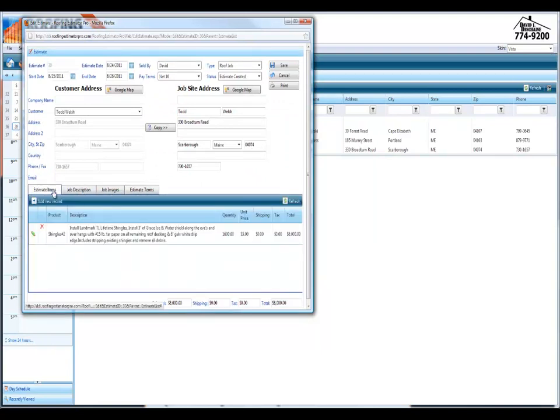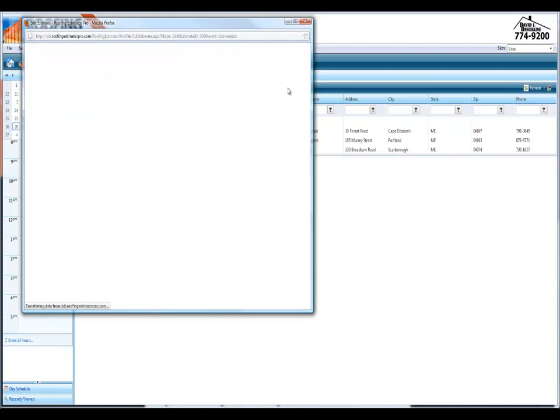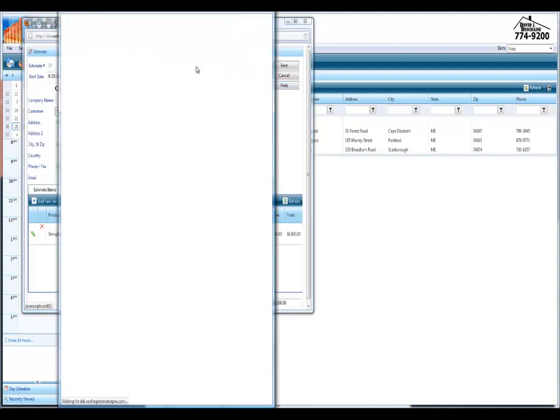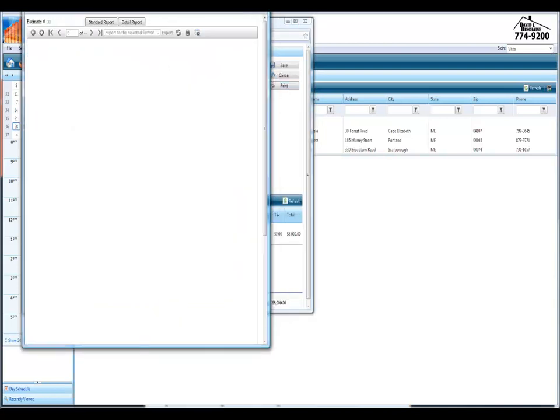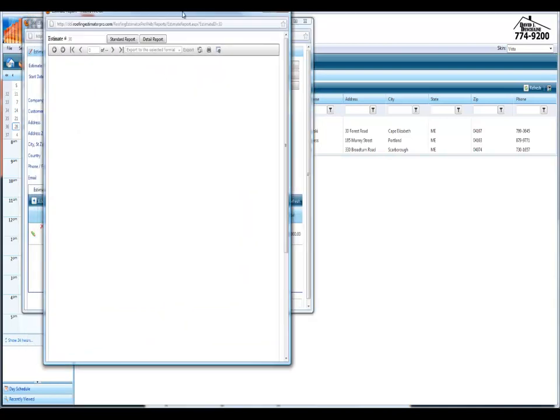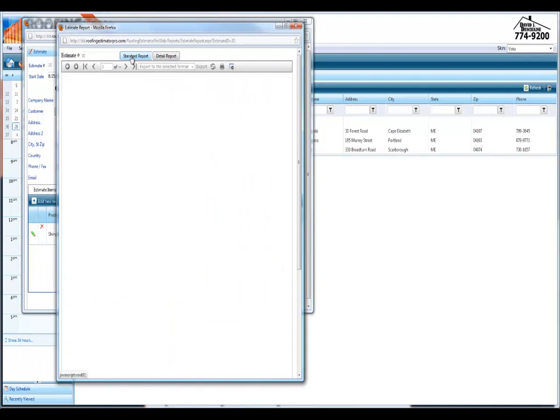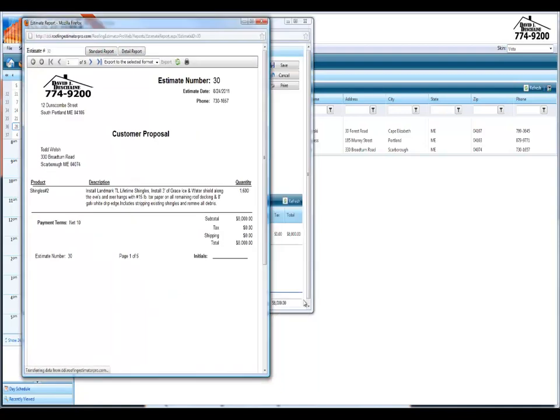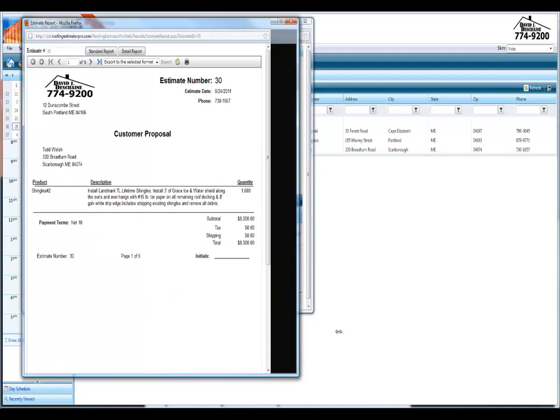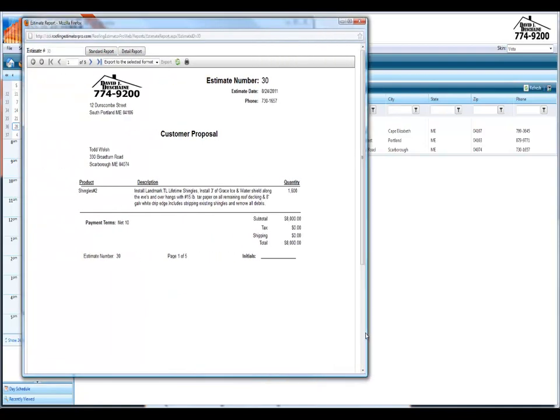Job description, estimate forms. Basically you can preload all of your things, all your terms and conditions in here. And I'm just going to show you when you're printing the contracts, you get a couple different options here. You can actually go standard report or detailed. I'll just do a quick standard report. This will create everything and send to your printer. So if you're on a laptop or anything in your truck, in your vehicle, you can print this right out.